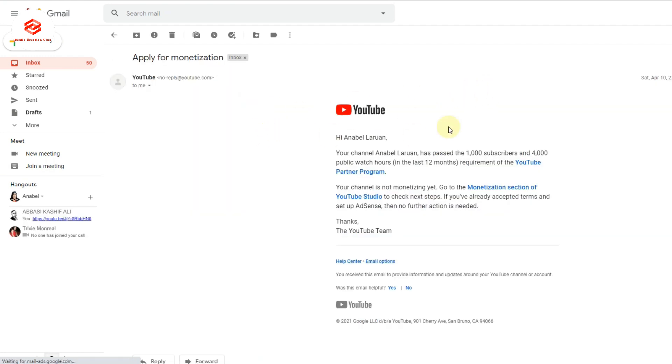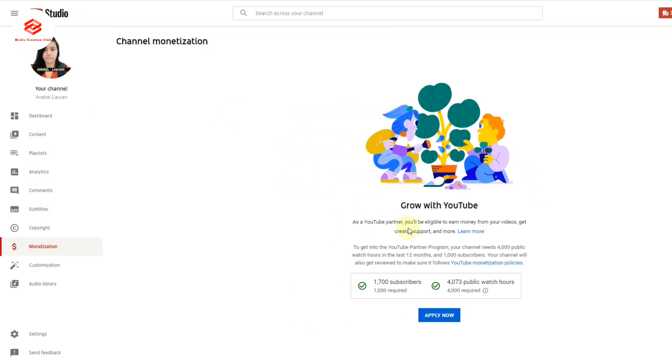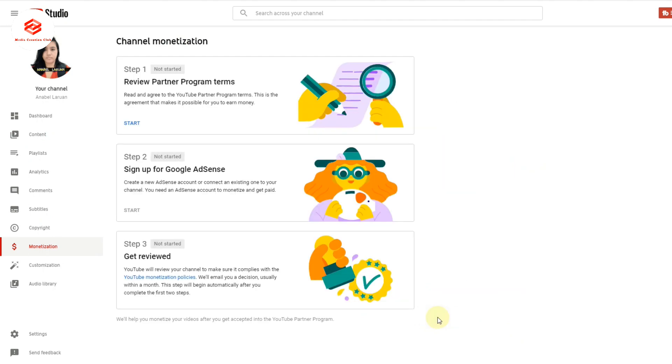Even in the email, you can see here the YouTube request to apply for the YouTube Partner Program. So now we are going to click 'Apply Now.' Once we click apply now, you select the first option, which is 'Start.'